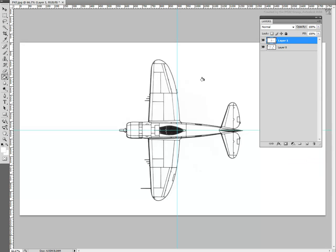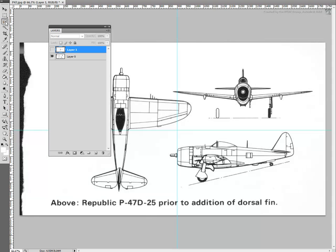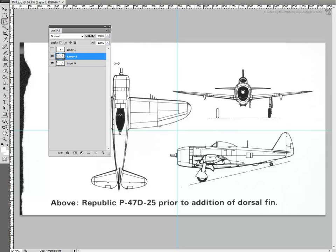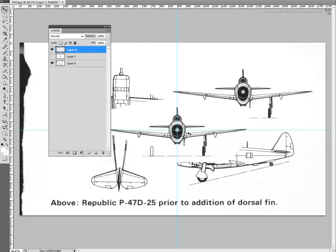Hide the newly created layer and work on the nose view of the plane. First, ensure you are on the correct layer and, as earlier, lasso a selection around that reference view. Use the Ctrl-C, Ctrl-V combination to create a new layer with that selection. Move the new layer to the top of the list, then move the image on this layer to center the plane's nose to the intersection of the grid lines. In some image editing applications, you can use the arrow keys to nudge the image left, right, up, or down for added precision.